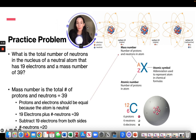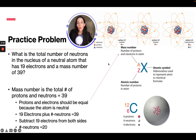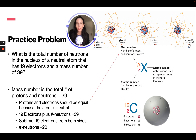Let's talk about a practice problem. What is the total number of neutrons in the nucleus of a neutral atom that has 19 electrons and a mass number of 39? The mass number is the total number of protons and neutrons, so that is 39. Since the atom is neutral, protons and electrons are equal. If there are 19 electrons, subtracting 19 from both sides gives us 20 neutrons.